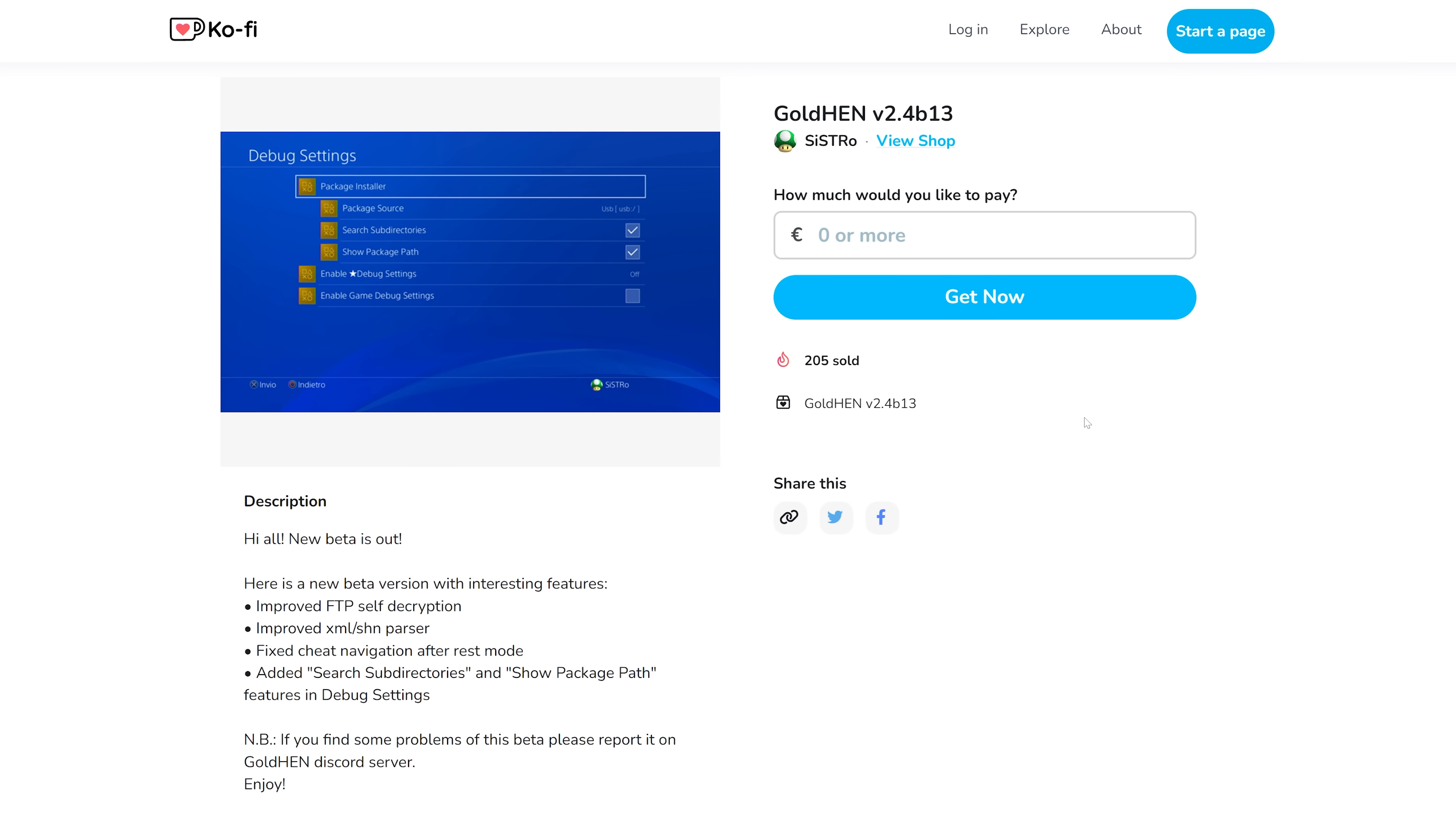Okay, so moving on to some PS4 stuff now, we do in fact have a new build of GoldHen that was released. Now this is more of a bug fix build, but it does include one kind of new additional feature.